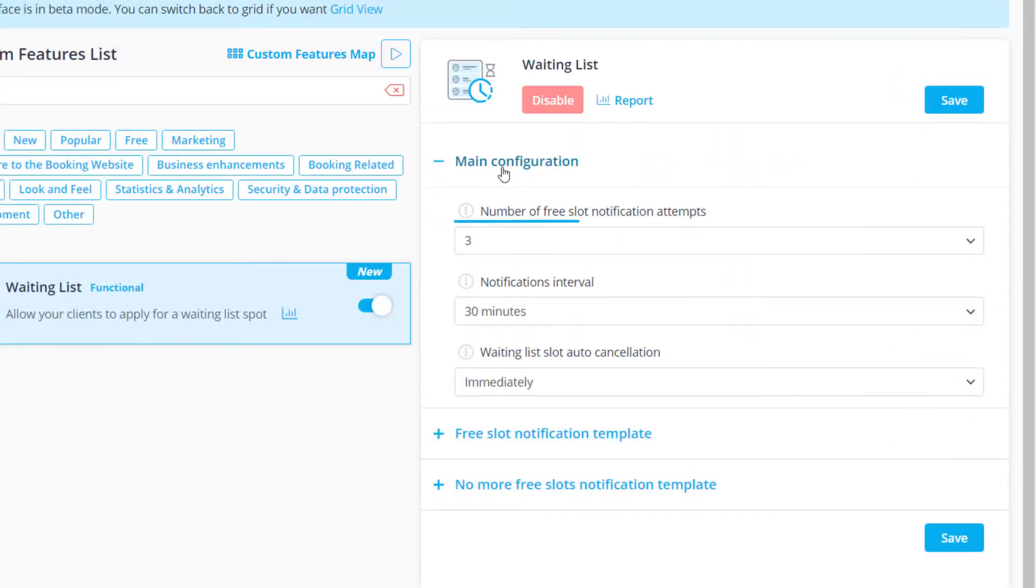You can set how many reminders are sent, as well as the interval at which they will be sent if the slot remains available.